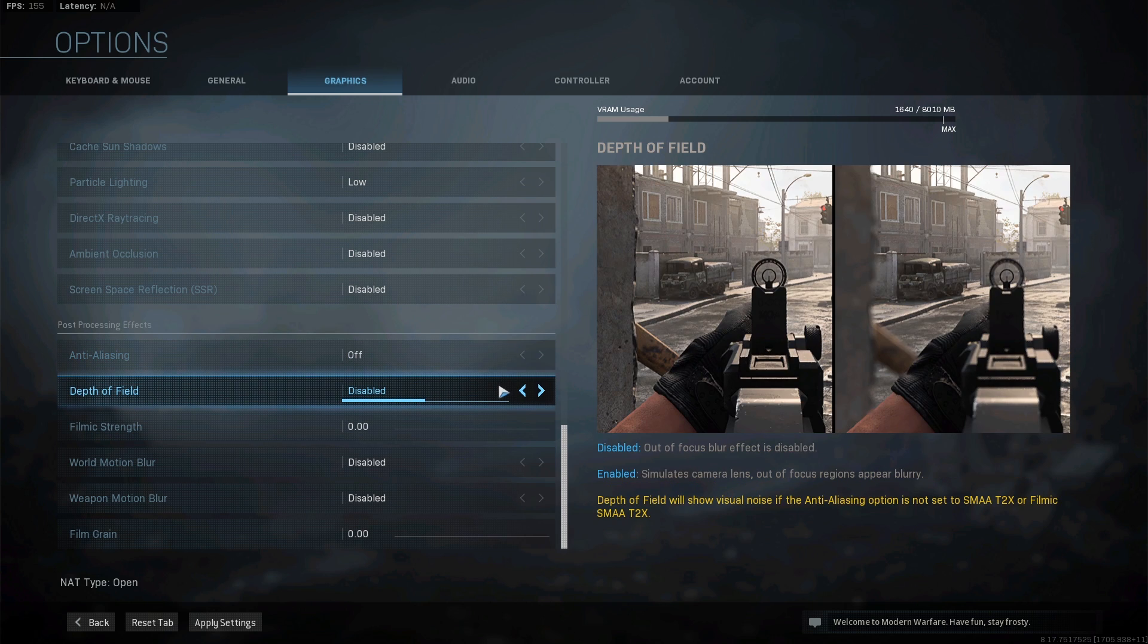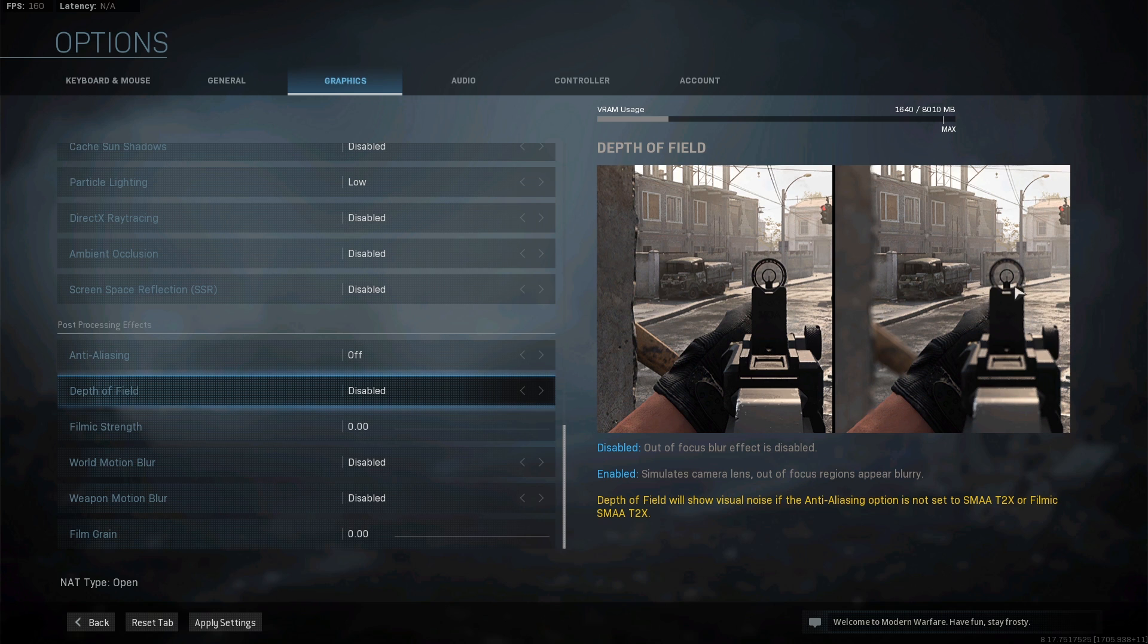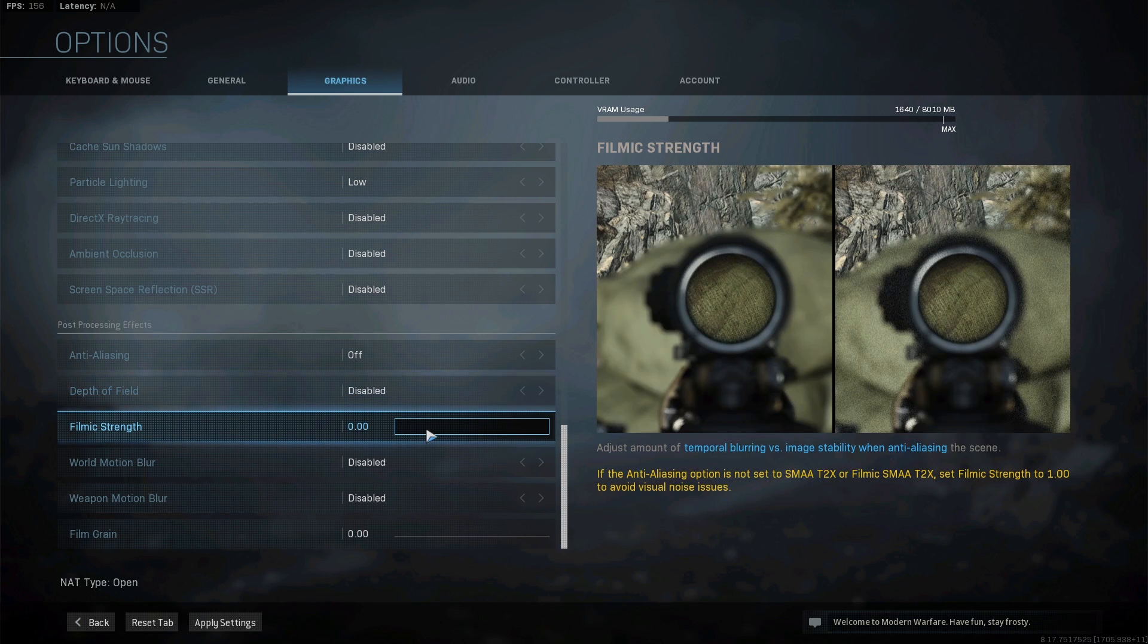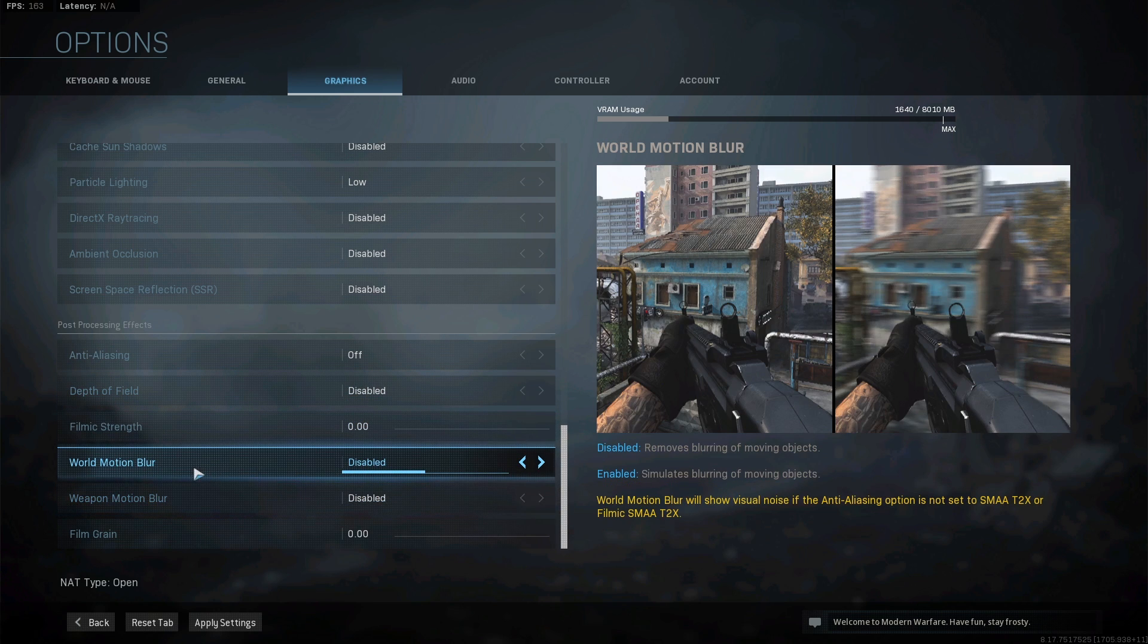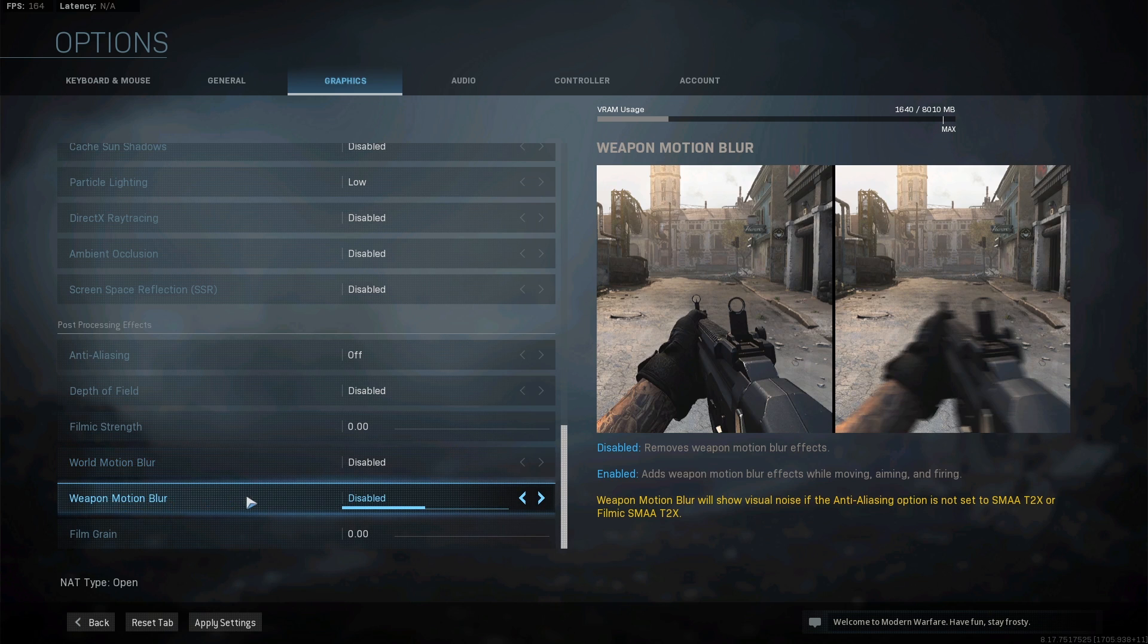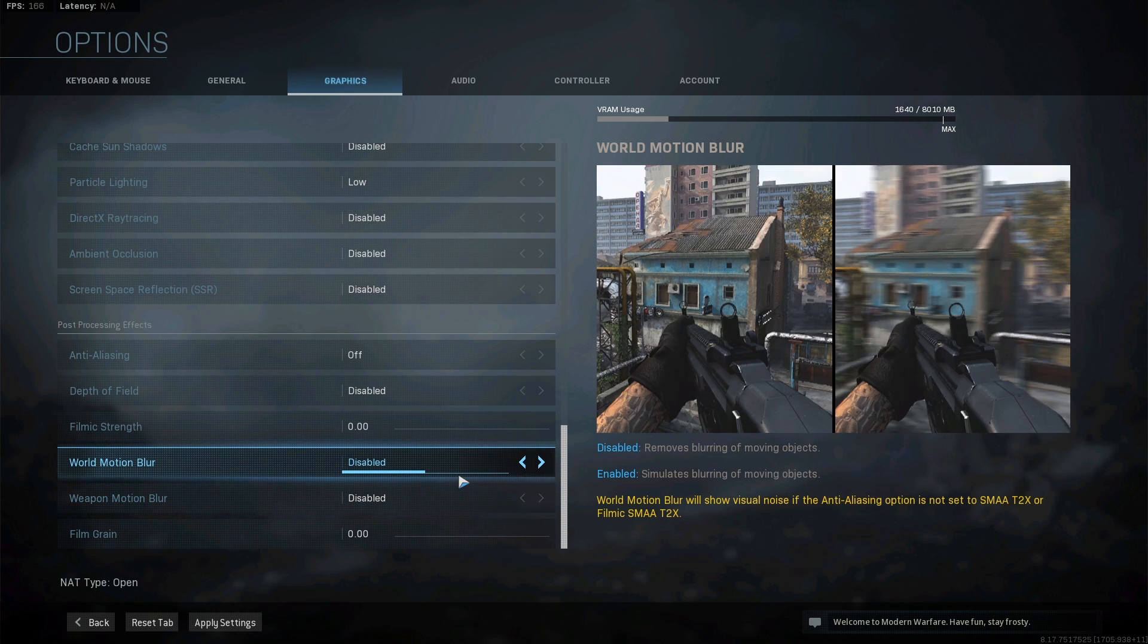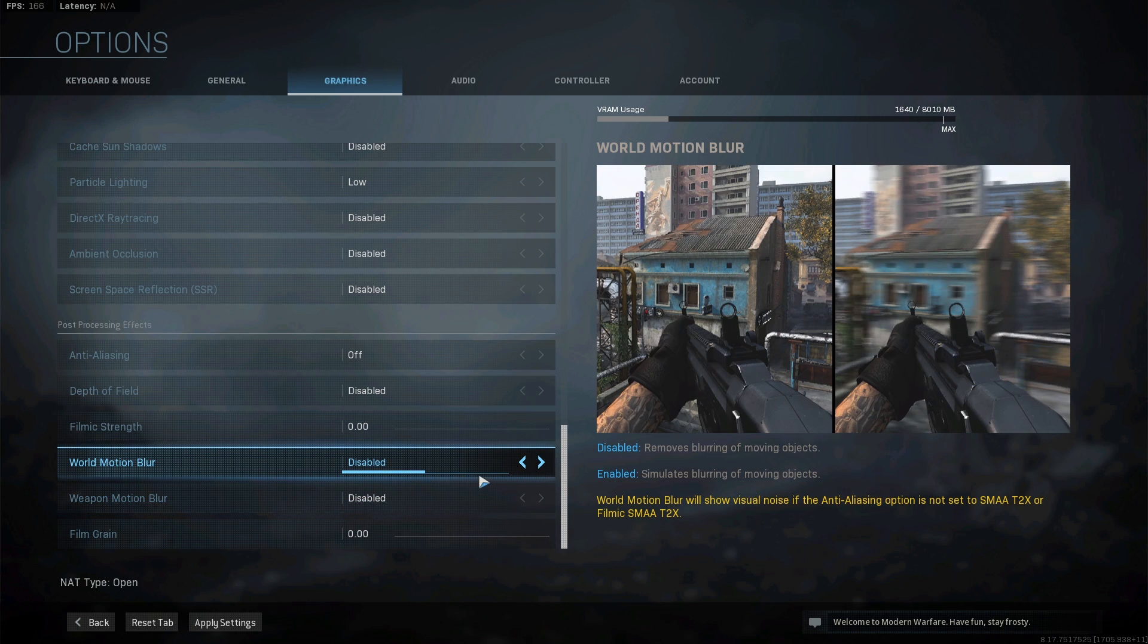The depth of field - you want to turn this off as well. I personally don't like the blurriness when you ADS to your gun. Film grain, we're going to turn that all the way down. Motion blur, world motion blur, and weapon motion blur - we want this disabled. This is going to give you a little bit more FPS as well and make your game look less blurry. As you can see, when you're turning with this on it just completely blurs the image, which you wouldn't really be able to see someone if there was someone there. As well as for the motion blur on the weapon.